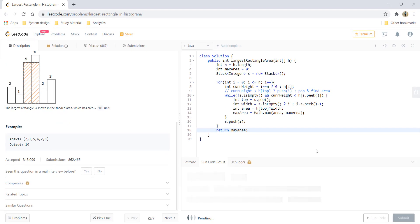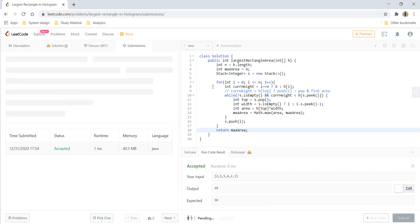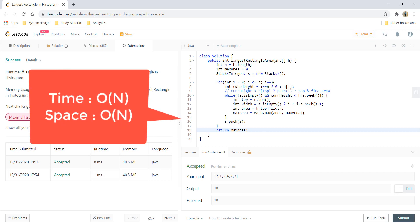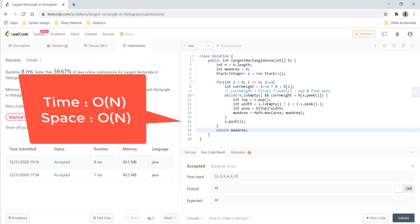Let's run this code and it gives the perfect result. Let's submit — it got submitted. The time complexity for this algorithm is O(n) and the space complexity is also O(n). Thanks for watching the video, I'll see you in the next one.